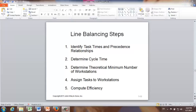Line balancing is a very useful technique in operations management. In this video, I'm going to use an example to show you how line balancing works. In general, line balancing takes five steps. First, we are going to identify task times and precedence relationships.